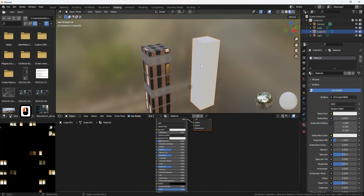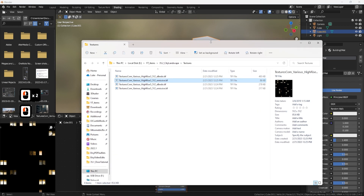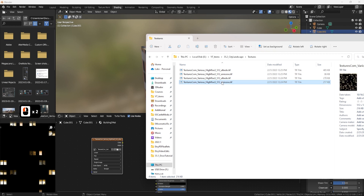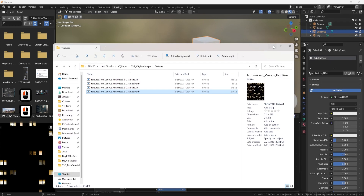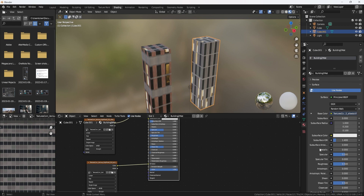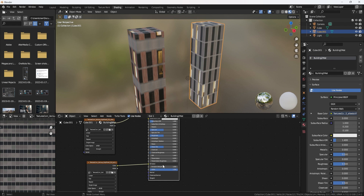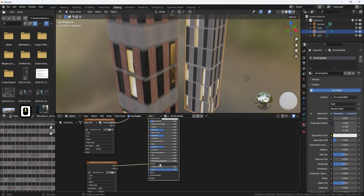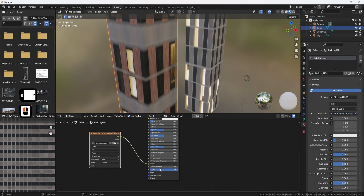For the second building, I'll delete its material, set up a new one called Building Two Mat, and do pretty much the same — grabbing in albedo and emissive, minimizing the window, then setting up base color and emission. One more thing: we also have emission strength, and usually the emission doesn't look quite right if you just leave it as-is. I tend to increase it to a value of two to three, so I'll grab both and set the emission strength to three. You can see the windows are glowing much better now.